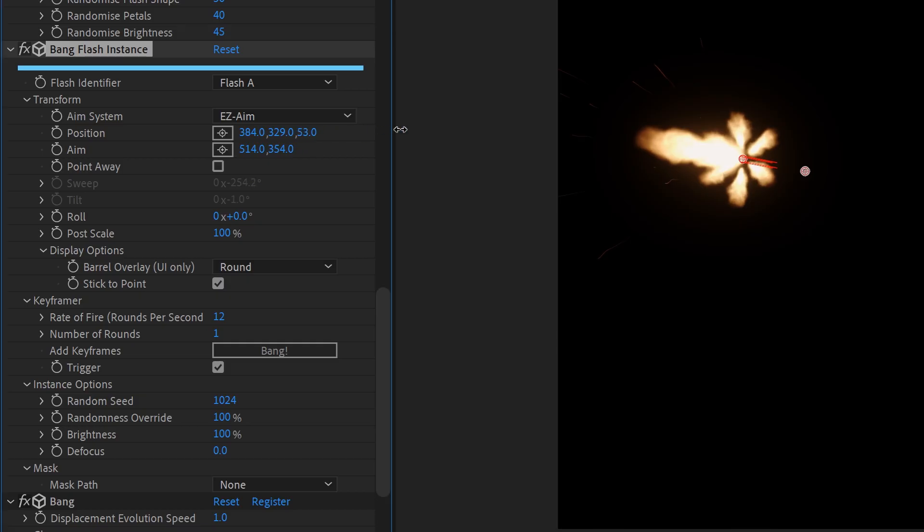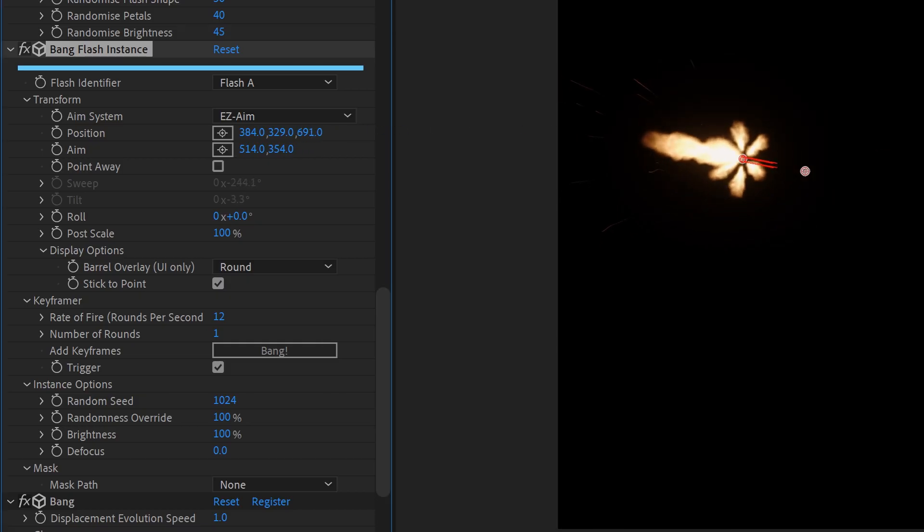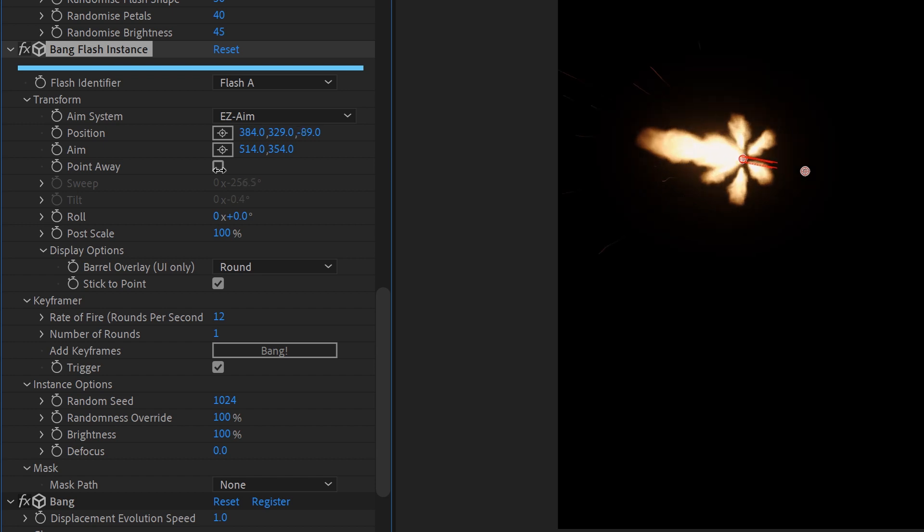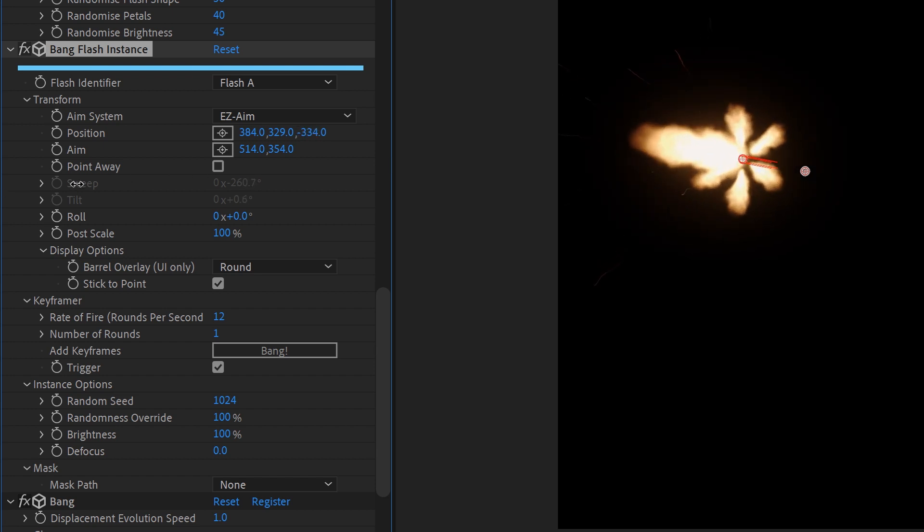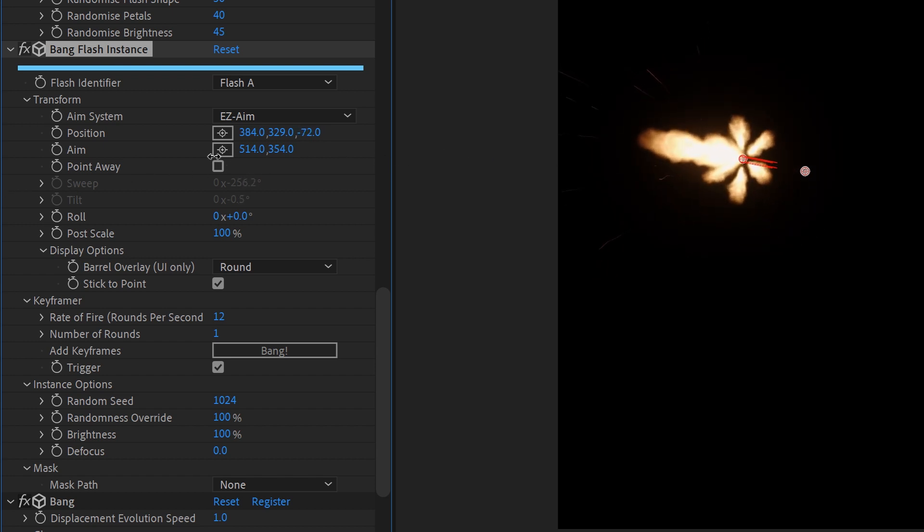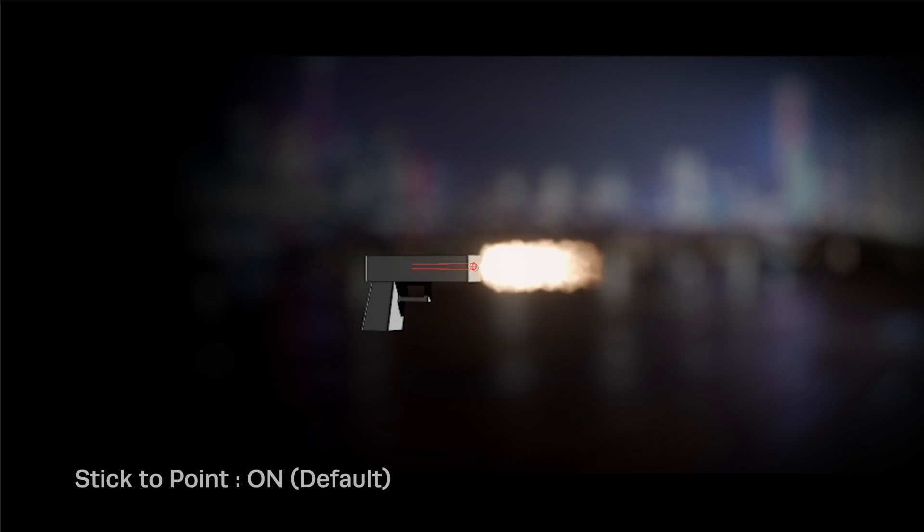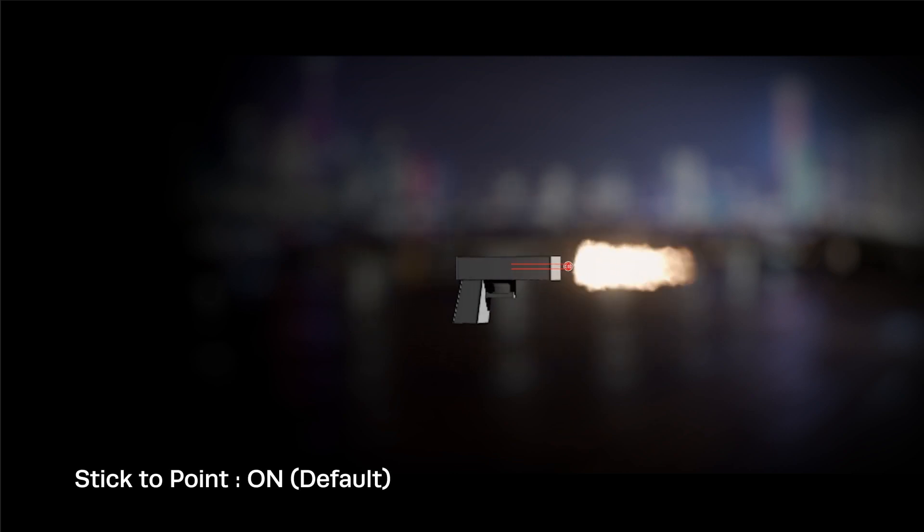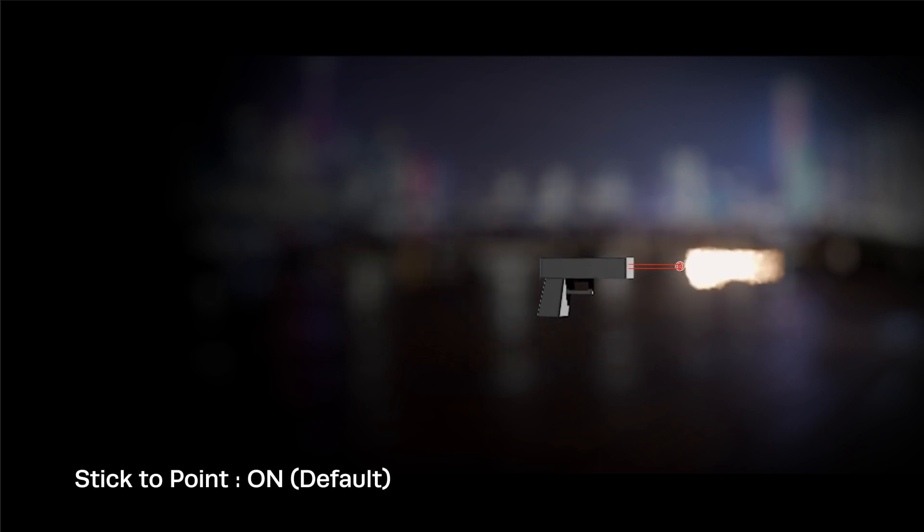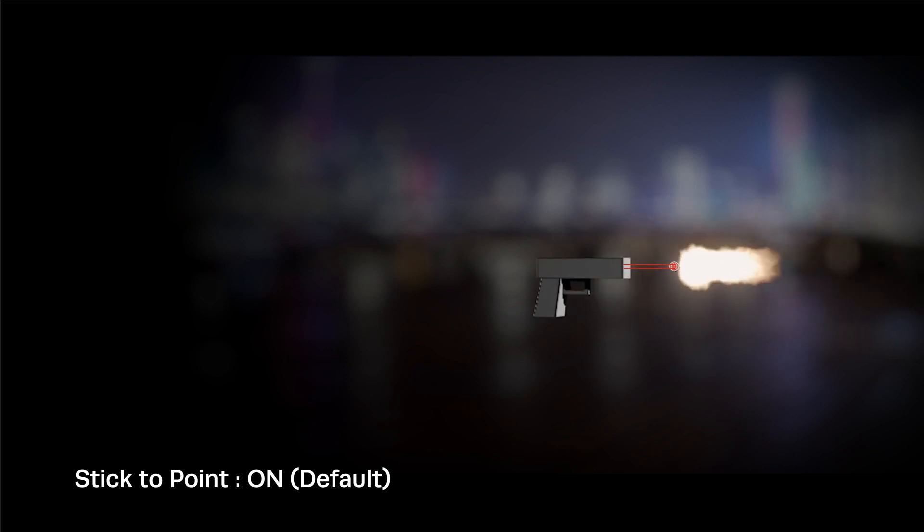The unique stick-to-point control system was designed to keep the flash anchored to the position point control when moving around in 3D space. This caused problems when tracking a flash onto a 3D object, for example with Element 3D, or this gun made from solids.